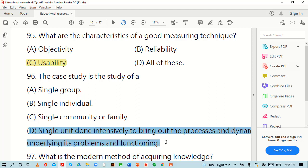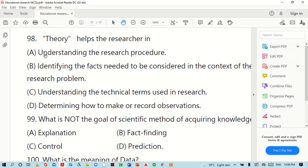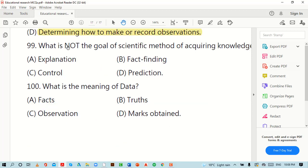What is the modern method of acquiring knowledge? Options are: authority, personal experience, scientific method, or expert opinion. The right option is: scientific method. Theory helps the researcher in what? The right option is D: determining how to make or record observations.